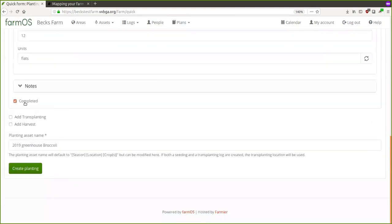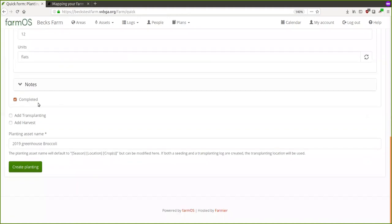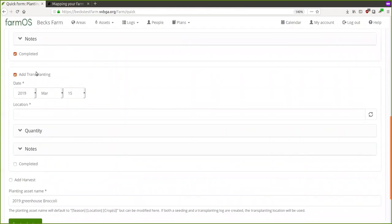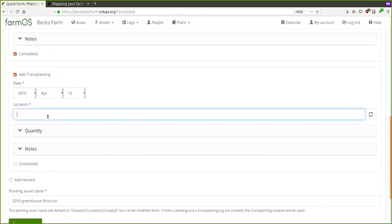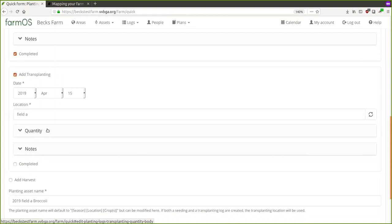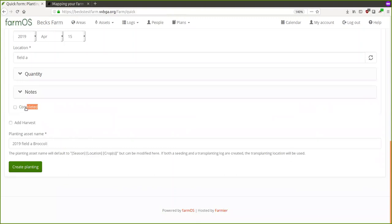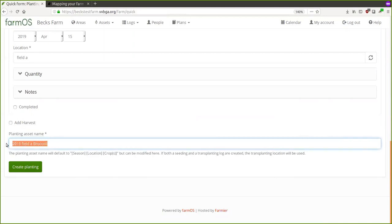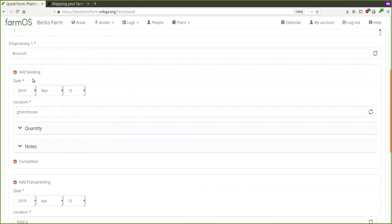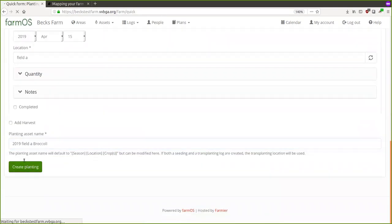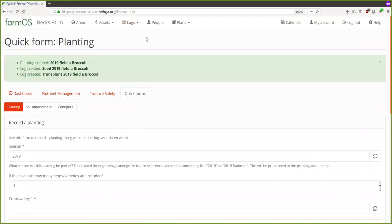I'll check off the Completed box since we did do it. I can also at the same time plan ahead for transplanting — I'll add a transplanting for April, going out to Field A. That's not completed yet. This is going to create a new planting and two logs: a seeding log and a transplanting log. It says: 'Created planting 2019 Field Day Broccoli,' 'Log created: Seed 2019 Field Broccoli,' and 'Transplant 2019 Field Day Broccoli.'